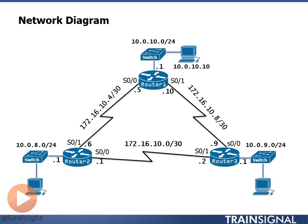We're going to learn about WAN connections and PPP and HDLC in a specific video about WAN connections using serial links. For this particular demonstration, I need to use the serial links because I need additional interfaces in order to connect my routers together.